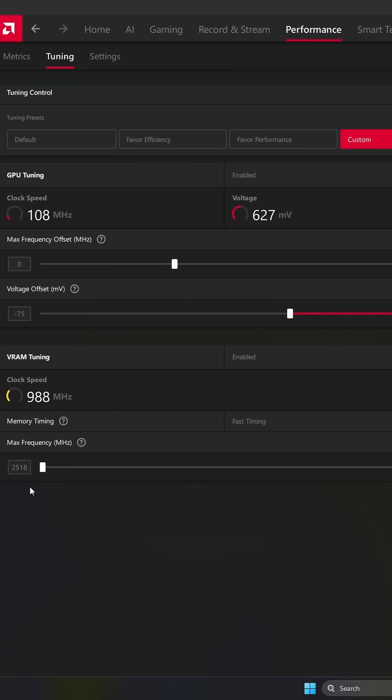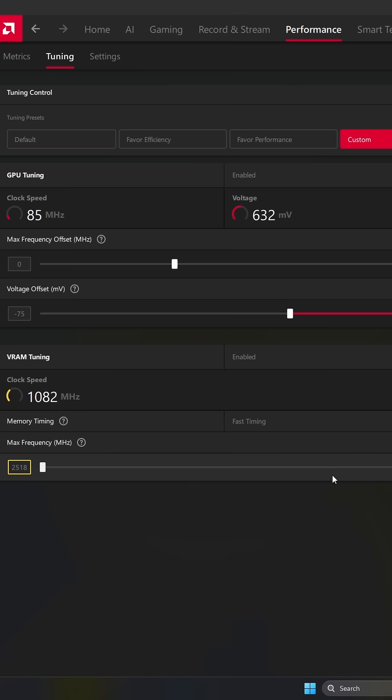And in my case, on 3DMark, I got like 12% boost on the score. And in video games, it depends on the game, but normally I'm getting 8% to 12% boost in my FPS.